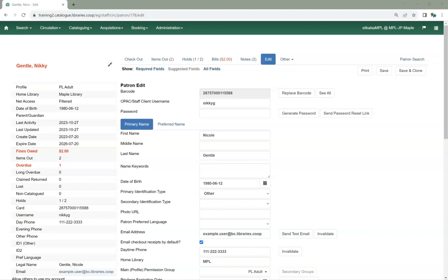This is the only method within the staff client available to local system administrators, as staff accounts can only be edited by an account with a higher level of permissions.